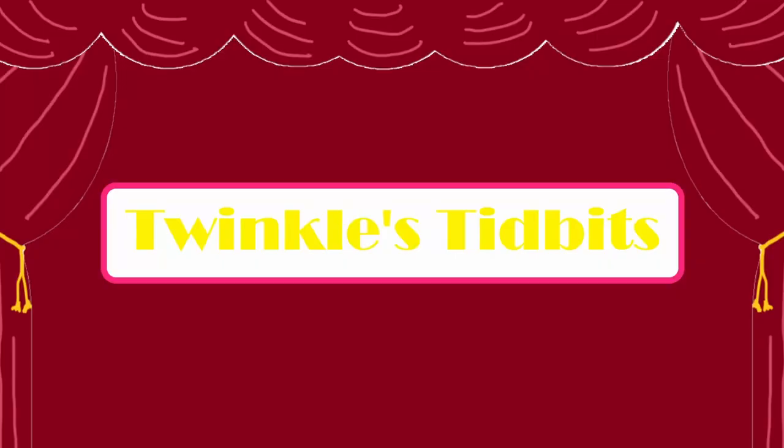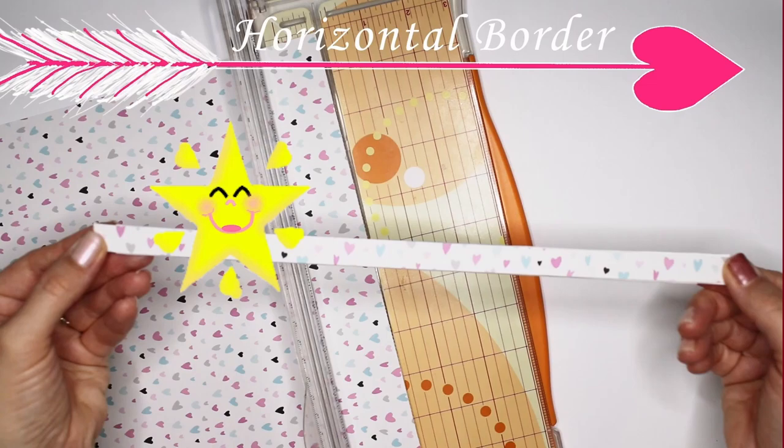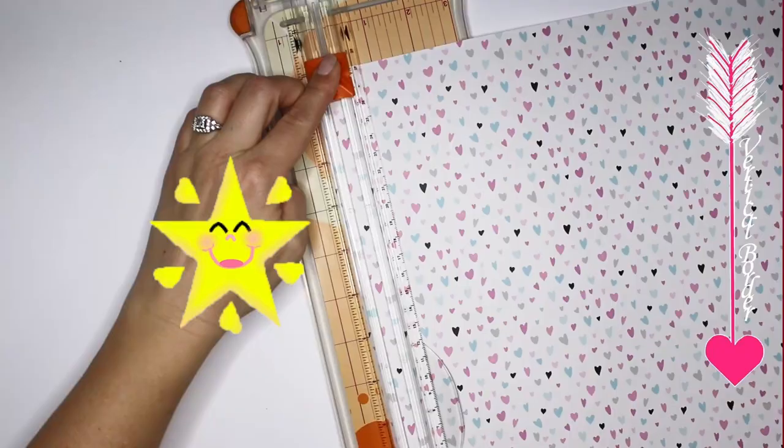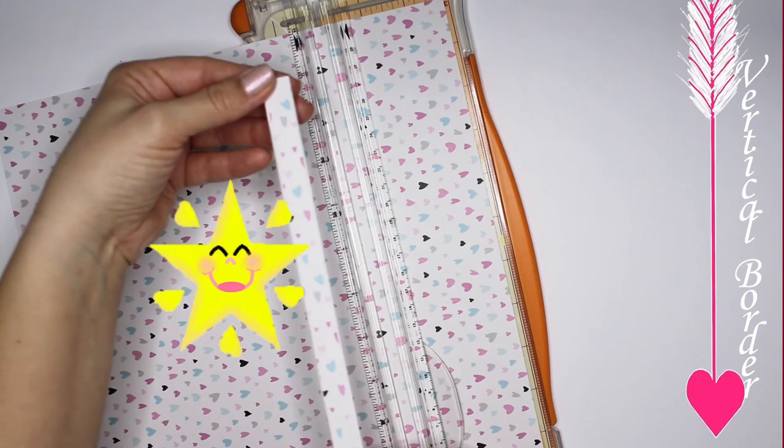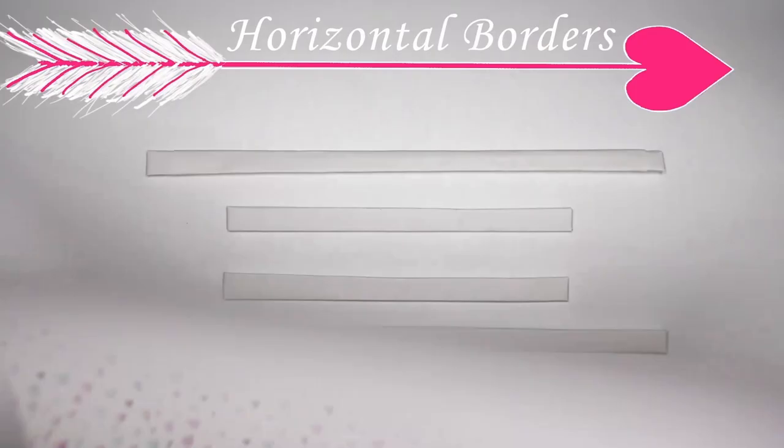And now time for Twinkle's Tidbits! When using patterned paper to cut horizontal and vertical lines, remember to rotate your paper in the proper direction before cutting. I don't know how many times I've made that mistake. Does that ever happen to you?